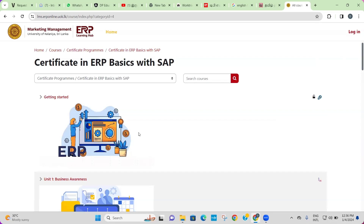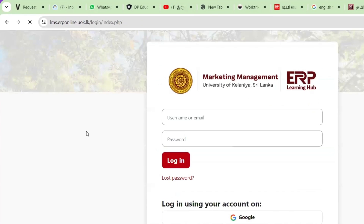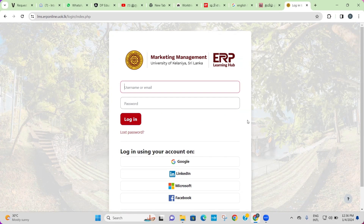This will take you to a page where you can see the full curriculum of the course. Click the 'Getting Started' button, then log into the system.